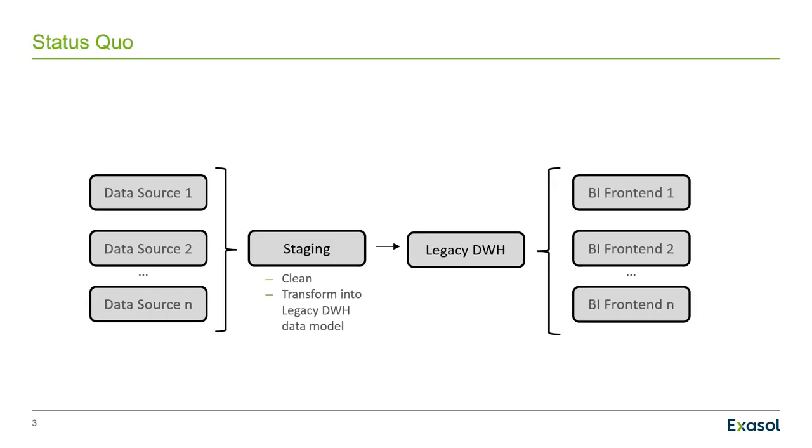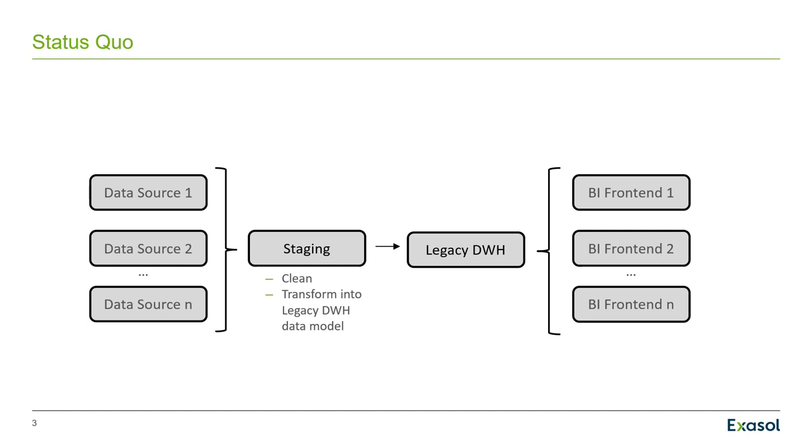Does that look like your status quo? You have several data sources that you load data from into your staging area. You clean and transform data and put it into the data warehouse data model, then you load it from staging to your Oracle data warehouse. And from there you have BI frontends connected like MicroStrategy or Tableau or Looker. That is the present situation.